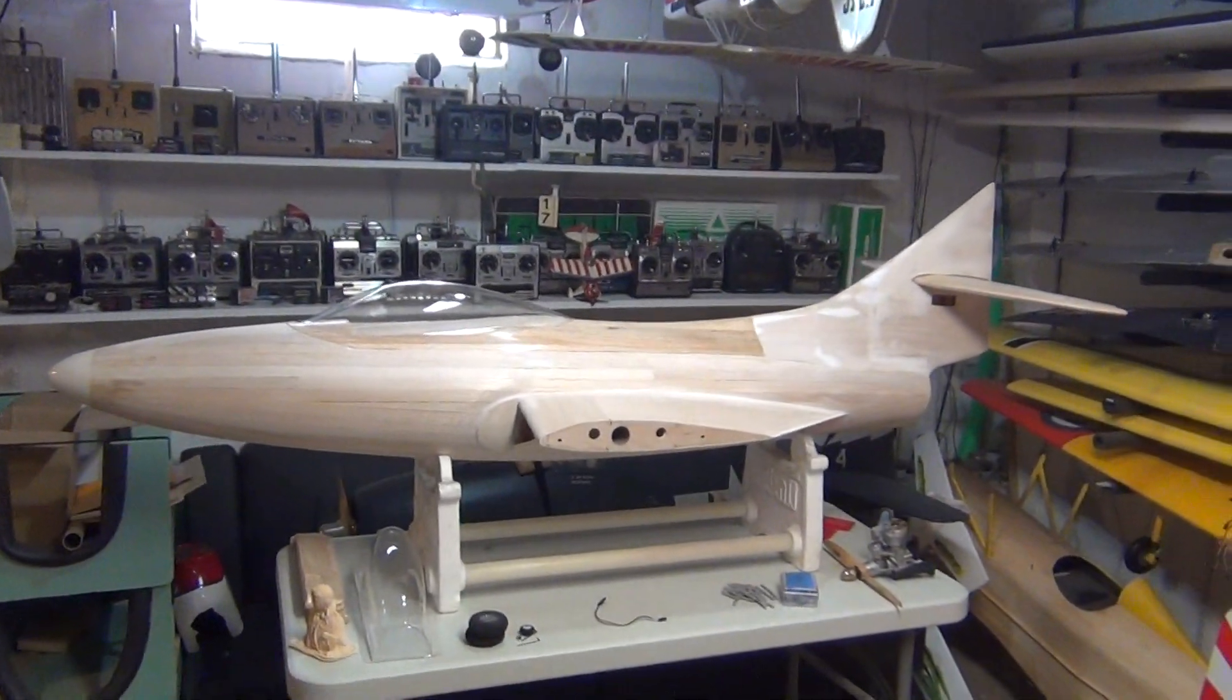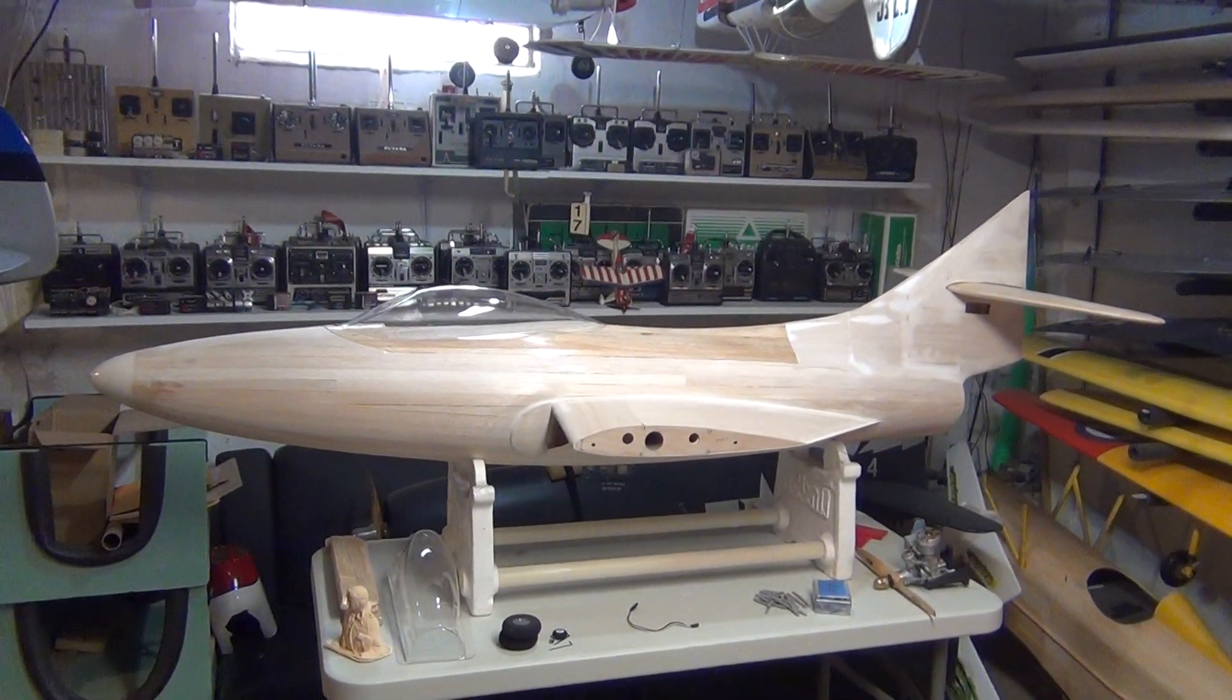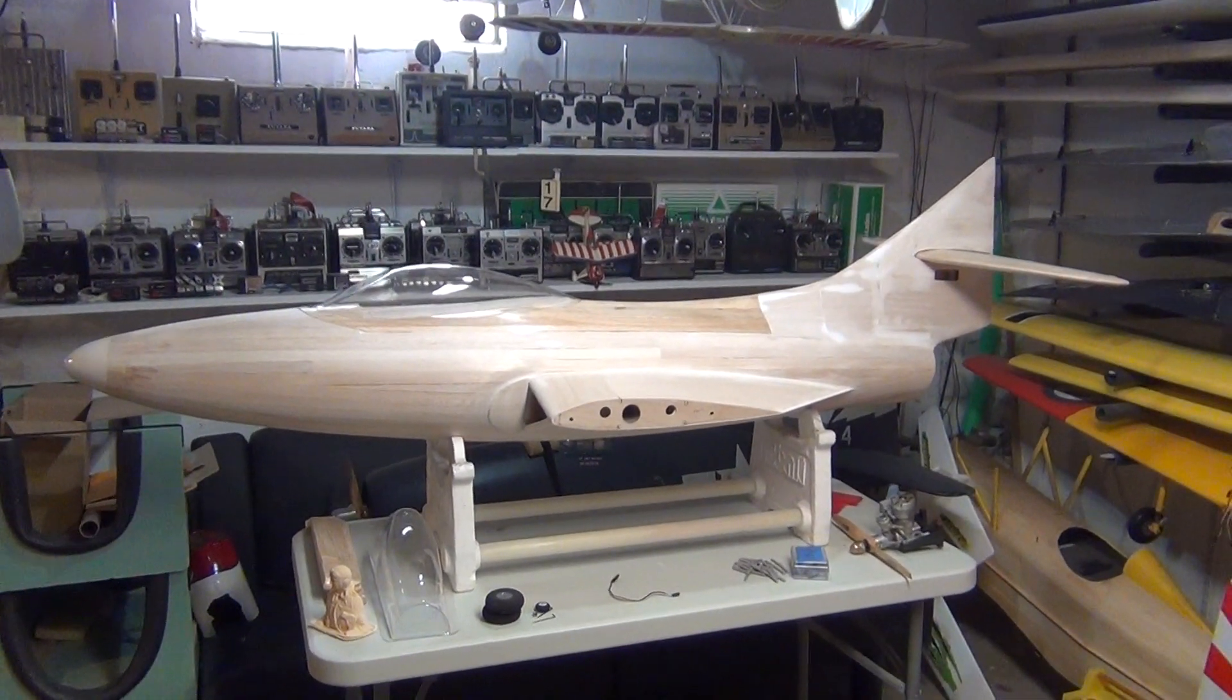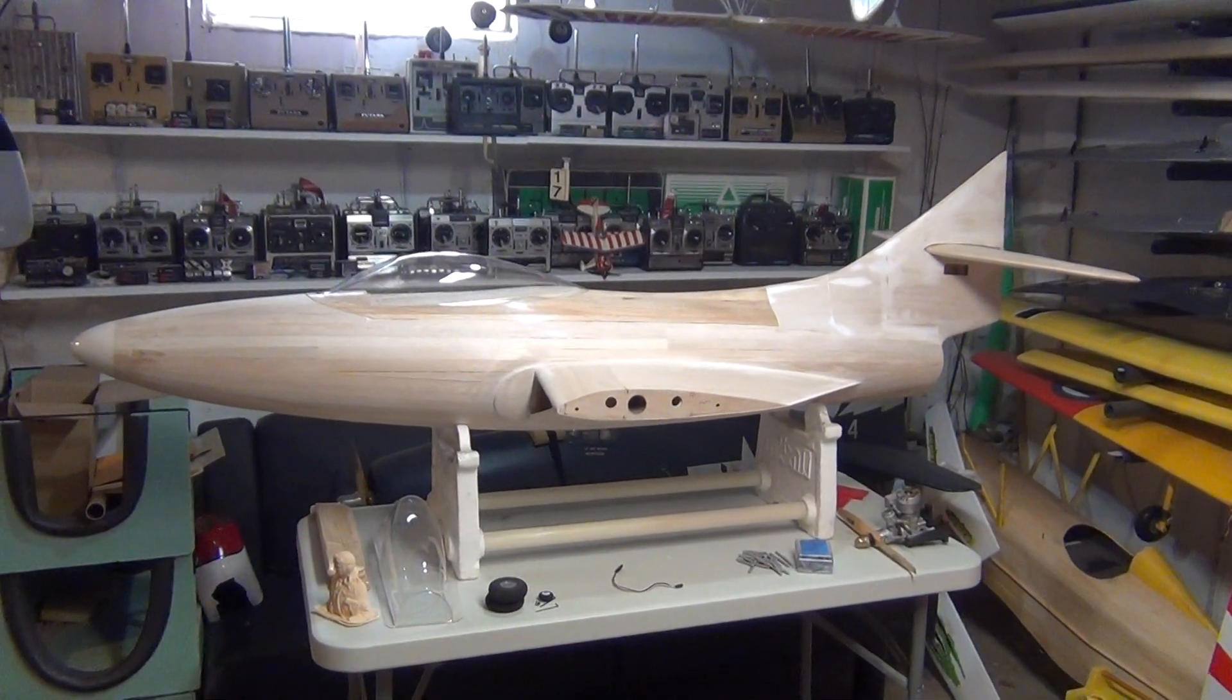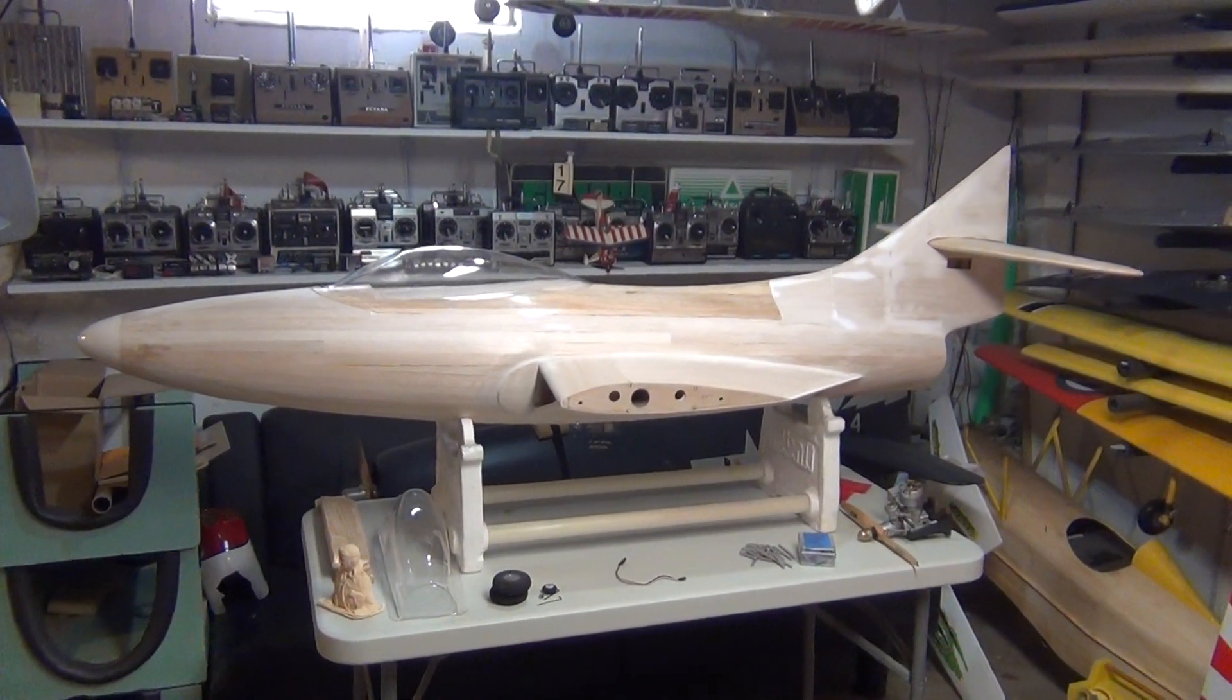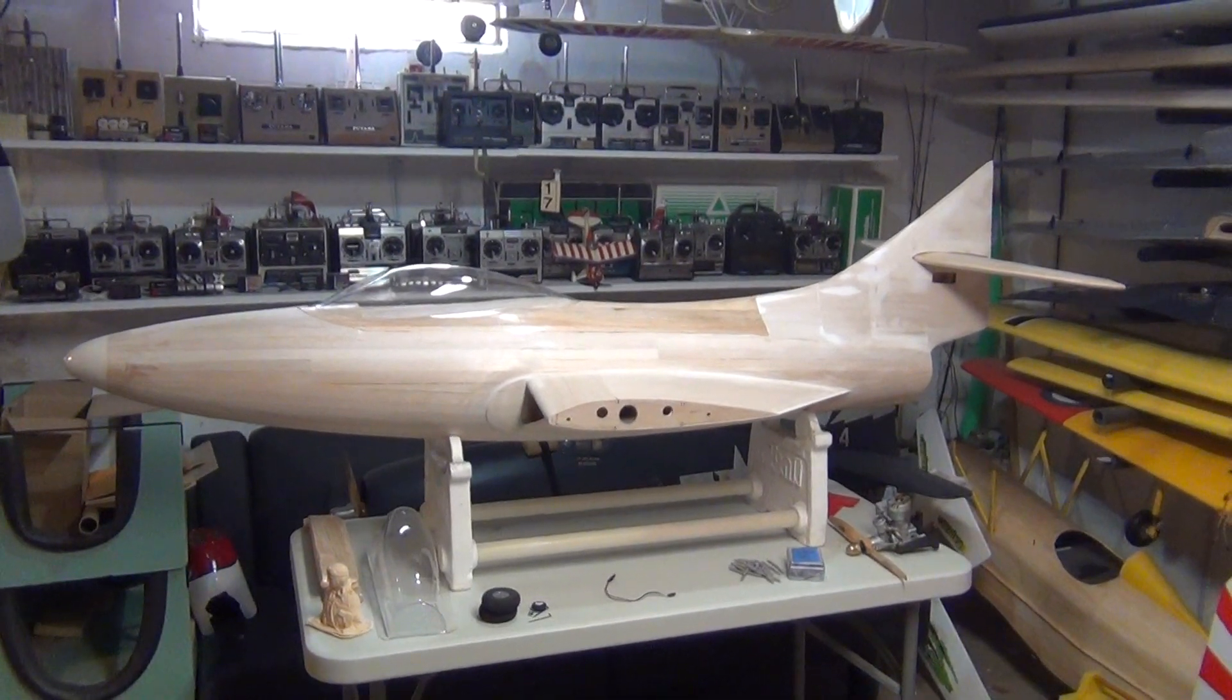Definitely not coming along as fast as I would like, but that's my own fault. Once upon a long time ago I probably could have framed up this entire jet in a month.